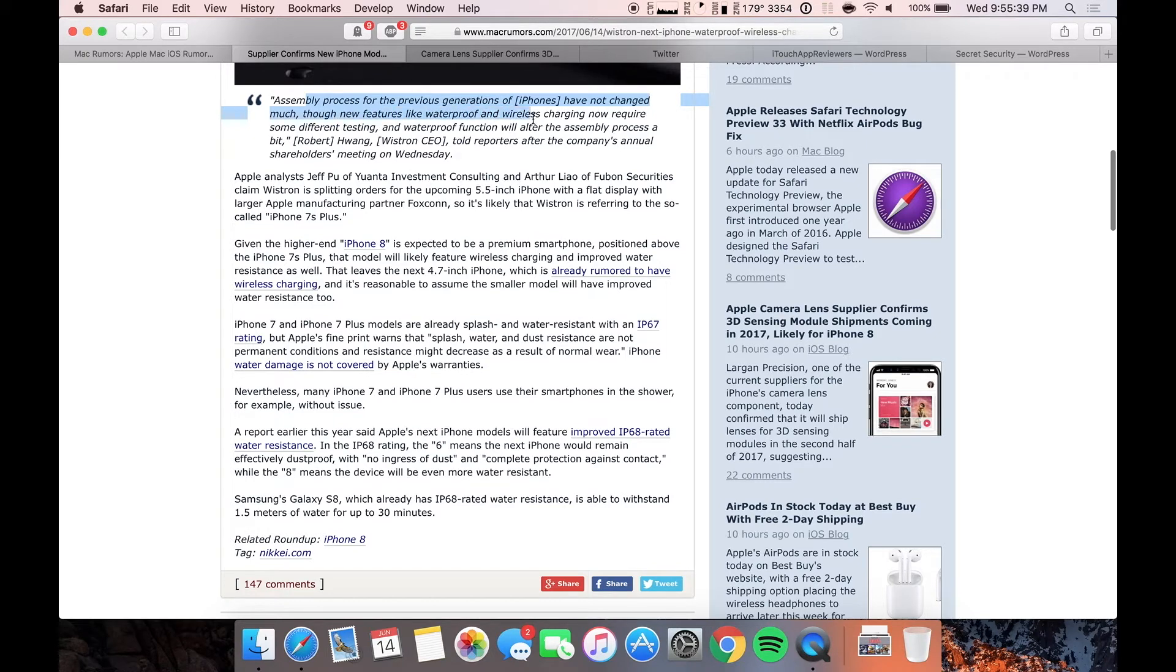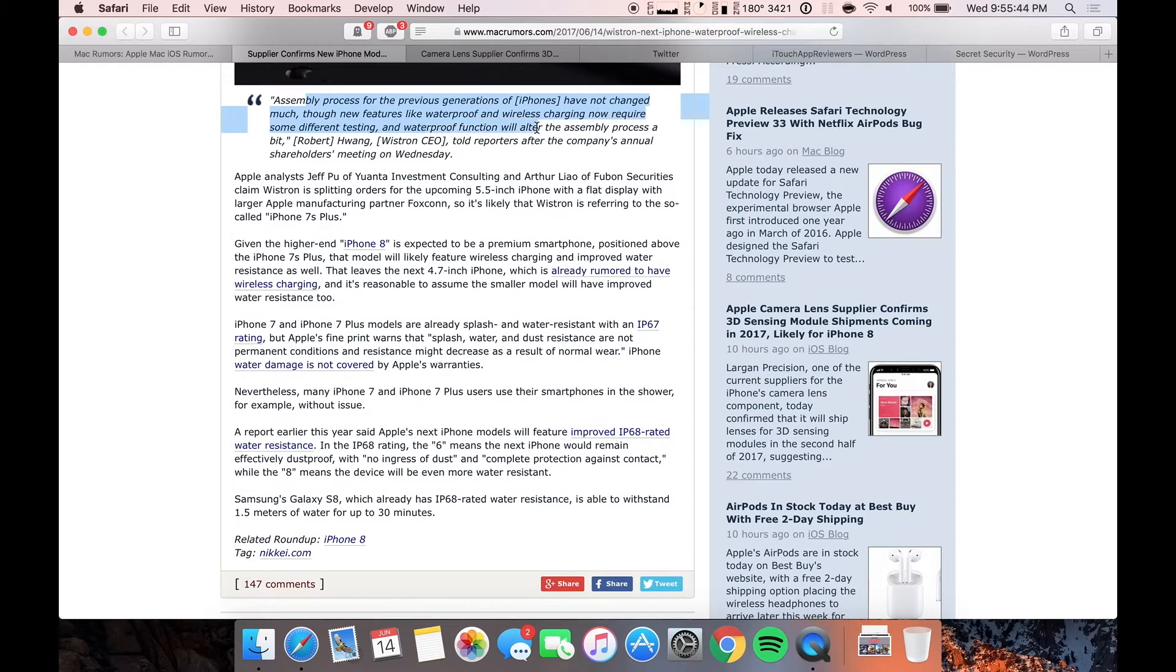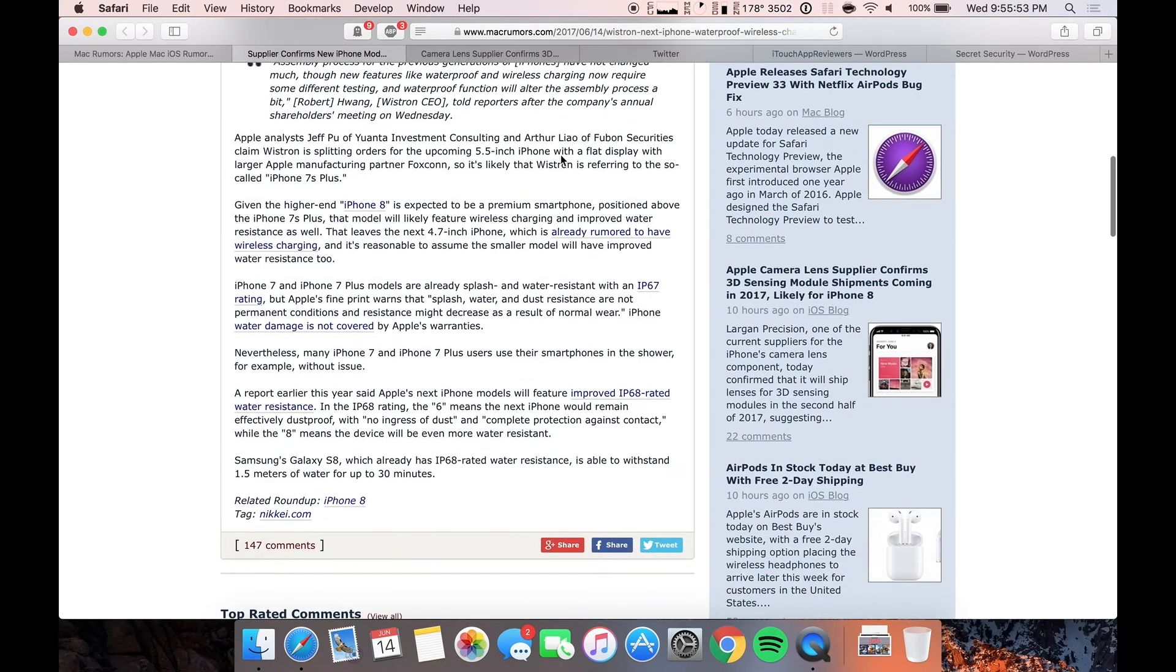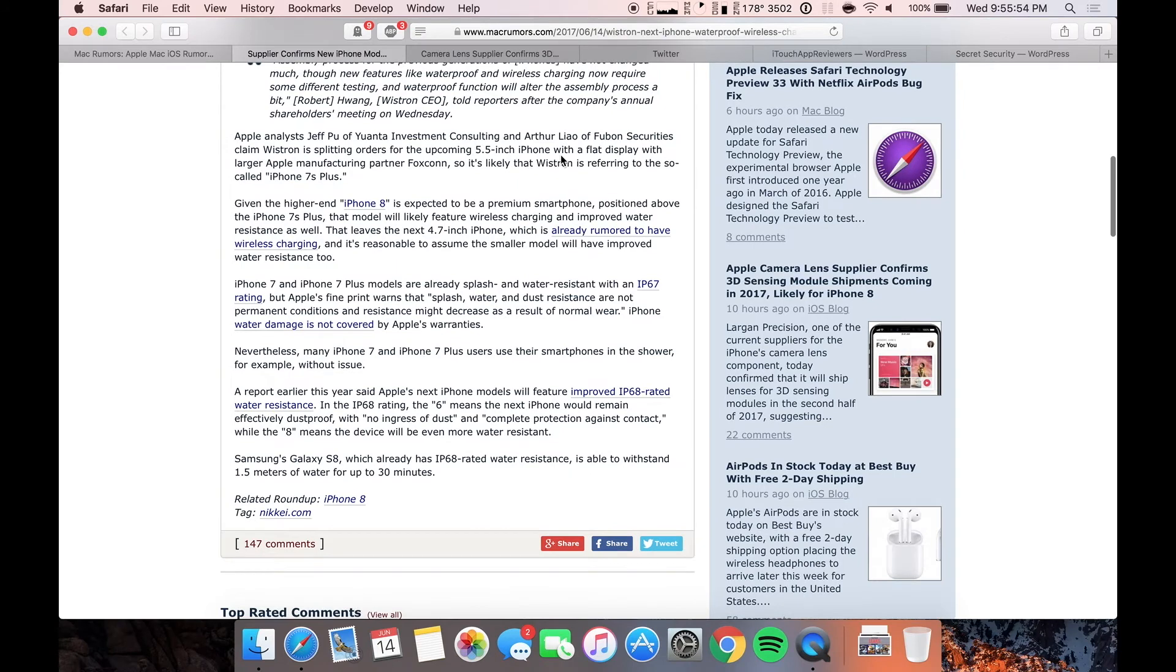Anyways, so assembly process for previous generations iPhones has not changed much. The new features like waterproof, which no, and wireless charging now requires some different testing. The waterproof function will alter the assembly process a bit of course because you have to put a bunch of different parts in there like rubber gaskets and stuff to keep the water out.